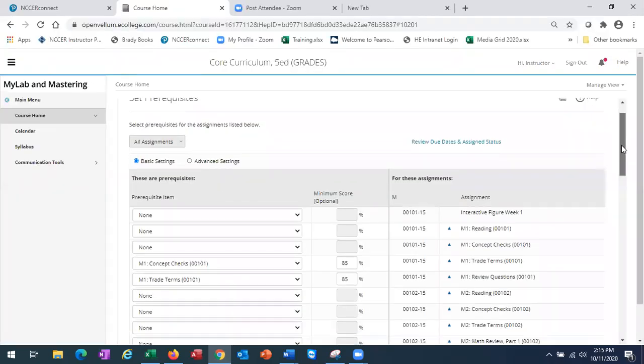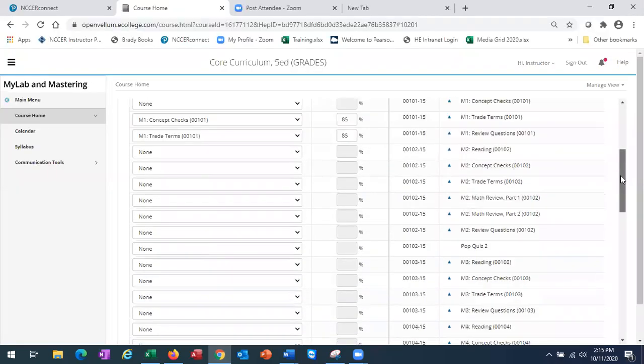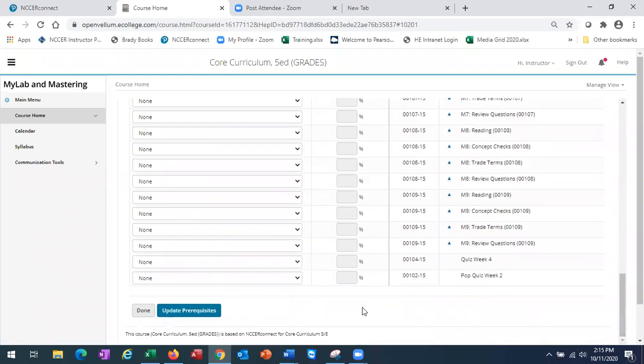When you're finished, scroll to the bottom and select update prerequisites.